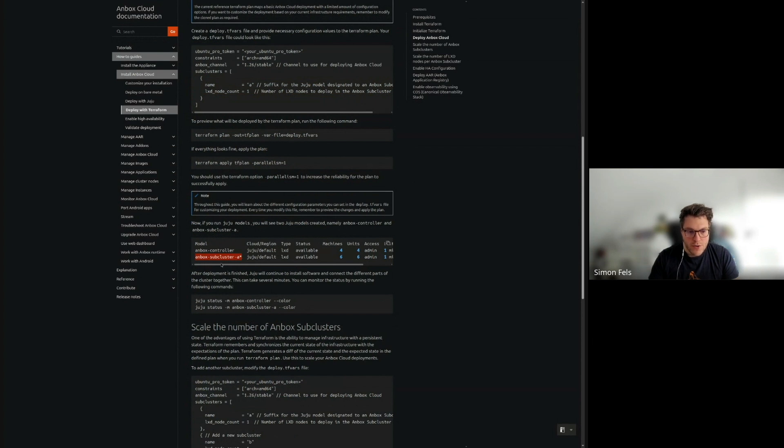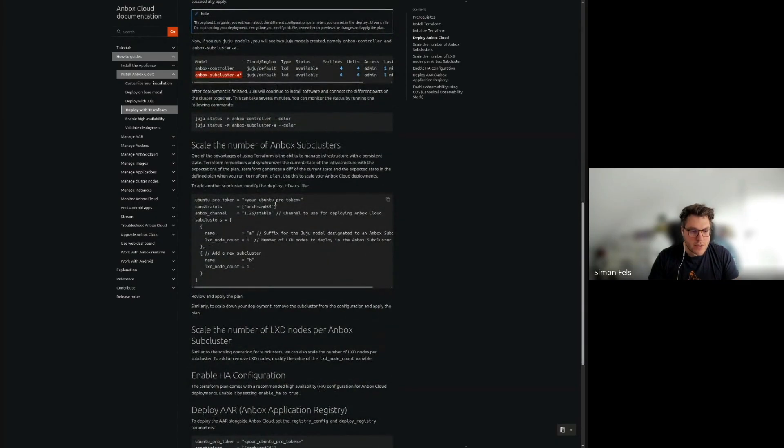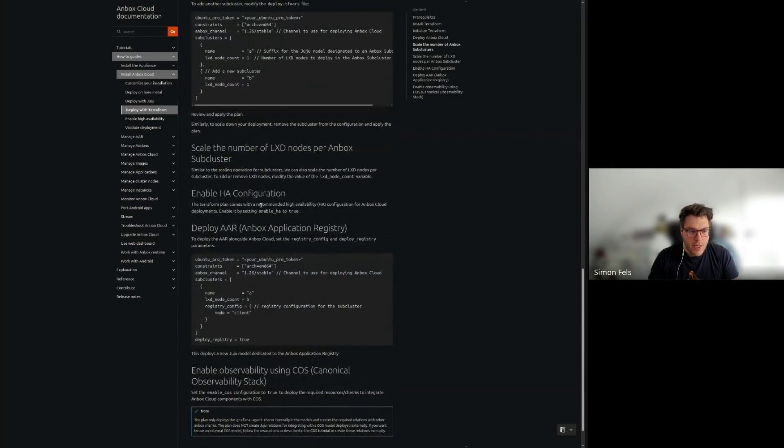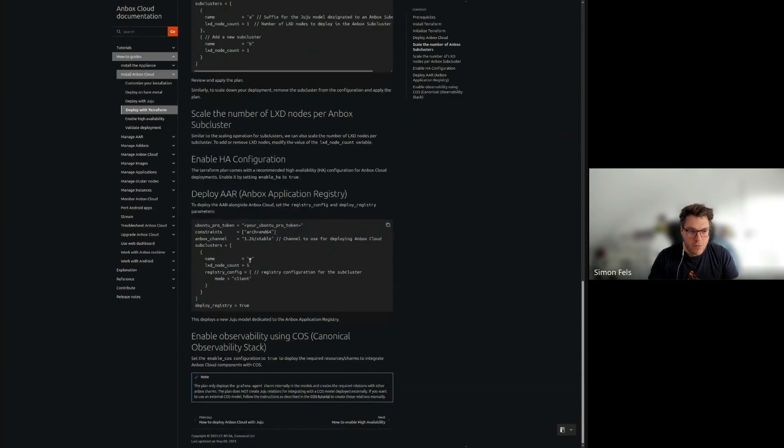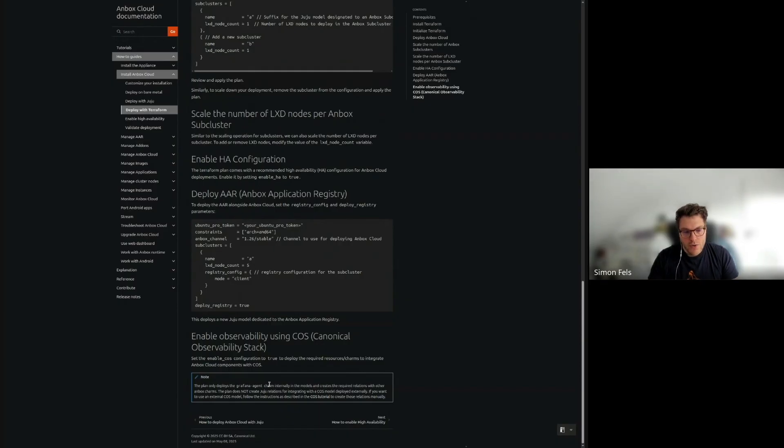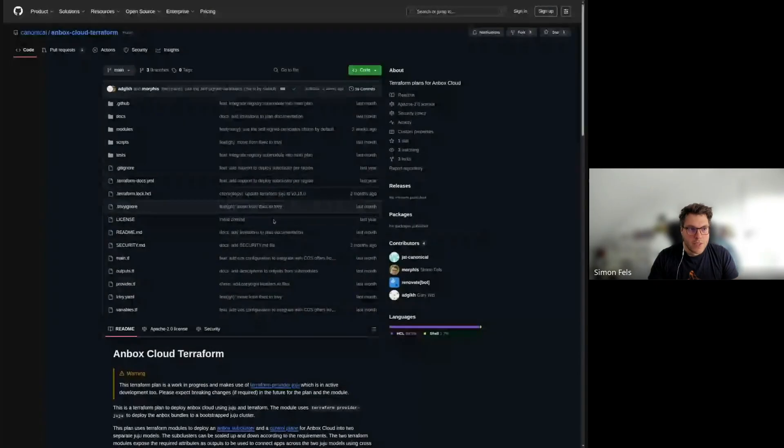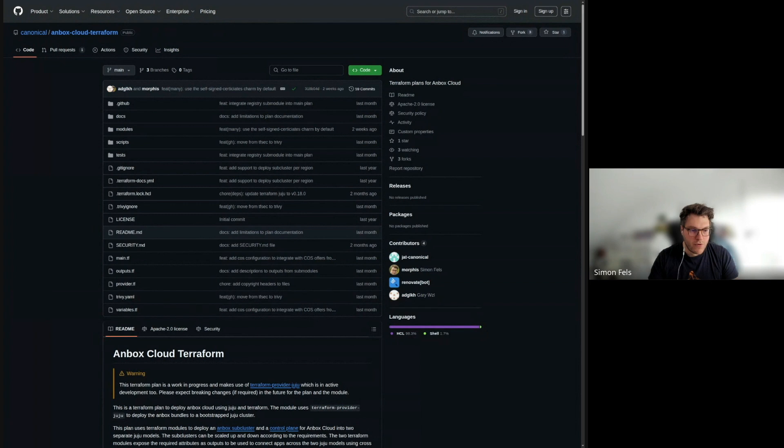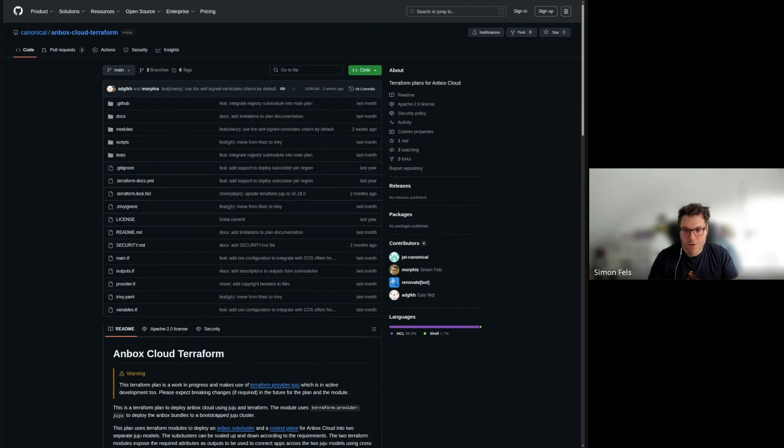And then we also have a model per subcluster, which then includes, as what I've described before, the AMS servers, LXD cluster, and other necessary auxiliary components. The documentation also covers necessary information on how you scale this out, how you enable HA or deploy the Unbox application registry, or also how you enable support for the Canonical Observability Stack. The entire module is available in a GitHub repository for reference, but also open for contributions. It's still being developed. As I said in the beginning, we are planning to make it stable in a future version of Unbox Cloud. And that's it for my side.